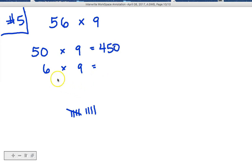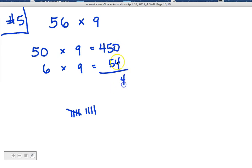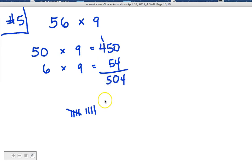And 6 times 9, which you should know by now, is 54. When we add those up, we get 504. Did you get 504?